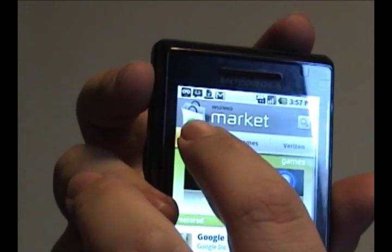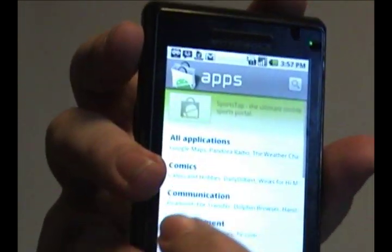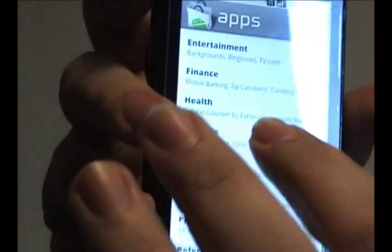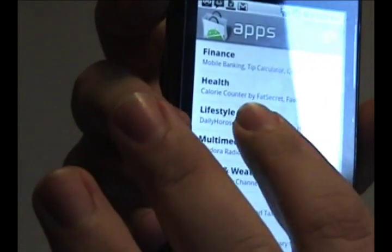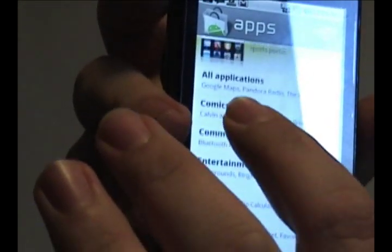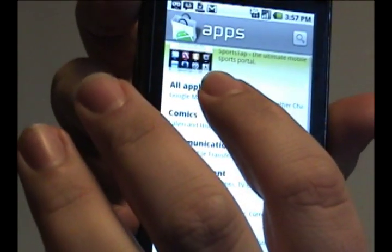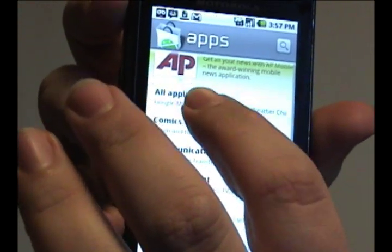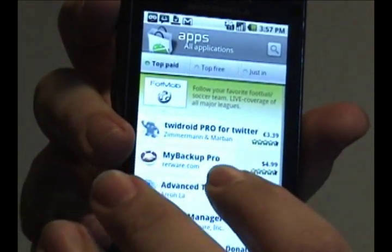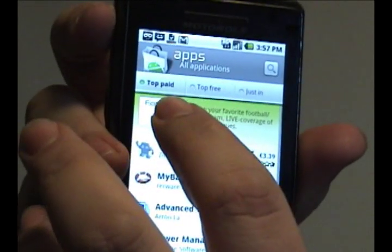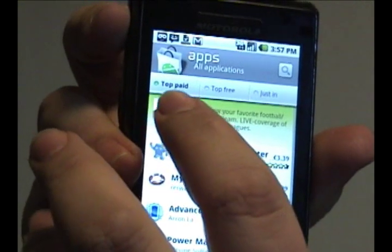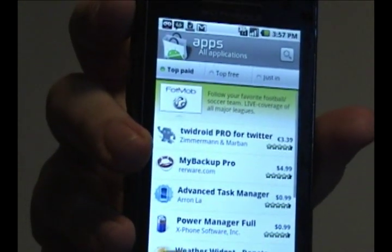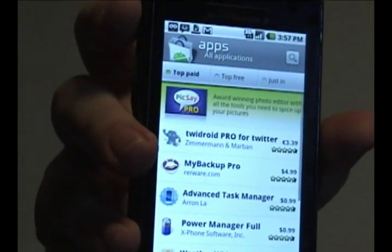In this case we'll select Apps, and now you can actually select from individual categories or you can go for all of the applications. If you tap any of these you can now search by the top paid, the top free, or the newest applications that have been created.